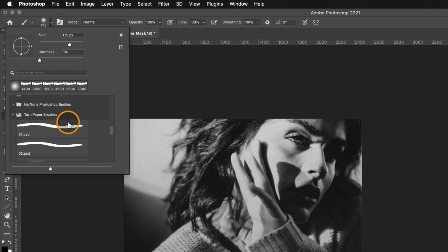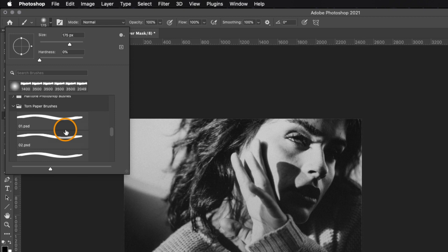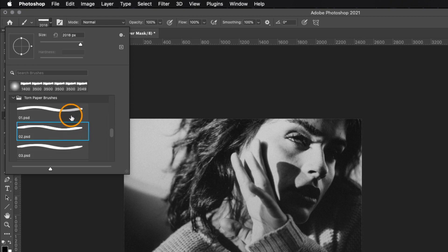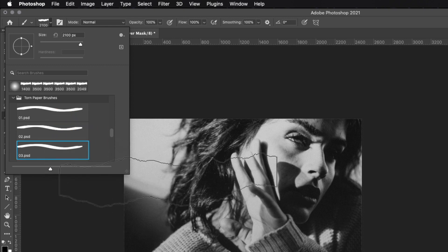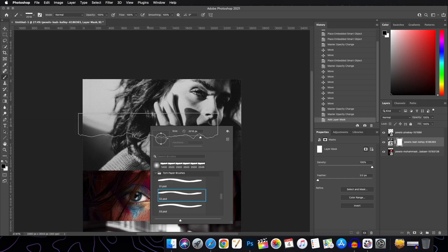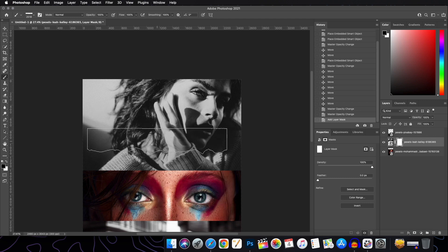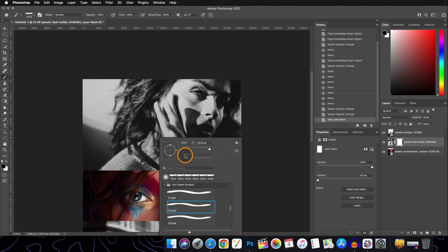We will be working with torn paper brushes — this is a custom brush and I'll leave the link in the description so you can download and use it in your creation. If you wonder how to access it: place the brush over your canvas, right-click to open the options, and by holding and dragging you can change the angle of your brush.